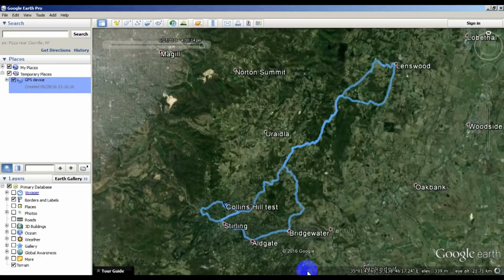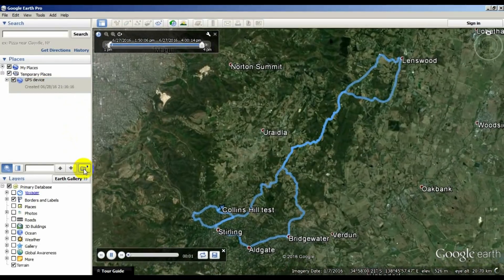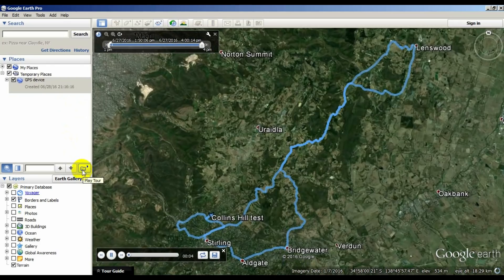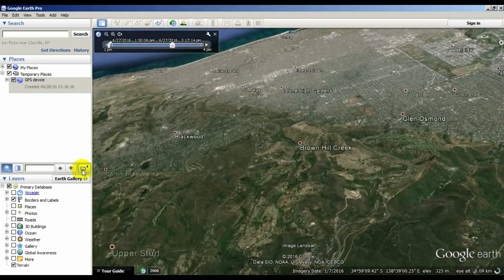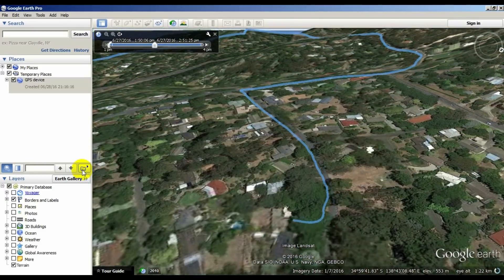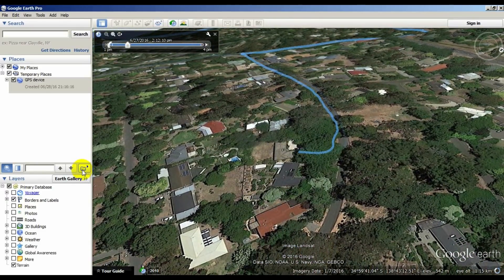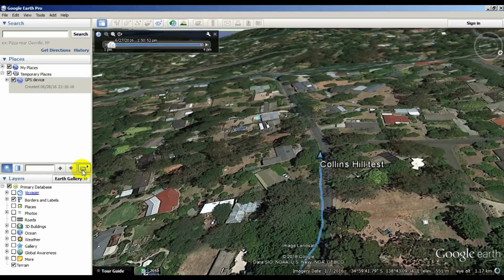The file will be named something like GPS device. Select the file and then click the Tour Play button that looks a bit like a folder. Google Earth will zoom to the start of the track.